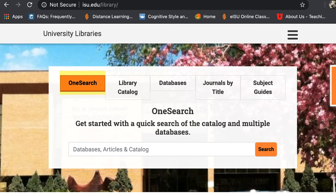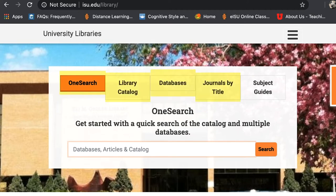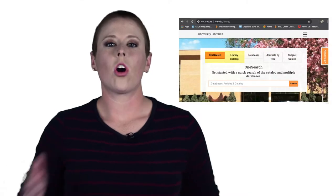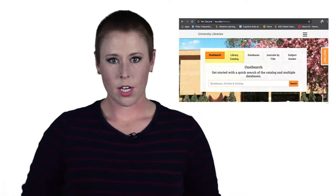we have OneSearch, Catalog, Databases, Journal by Title, and Subject Guides. But for this video, we're going to be focusing mainly on OneSearch and Library Catalog. And OneSearch is kind of our all-in-one database.